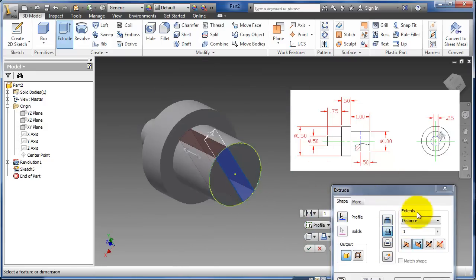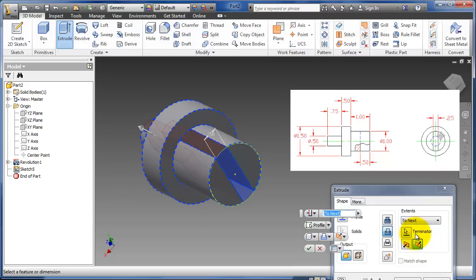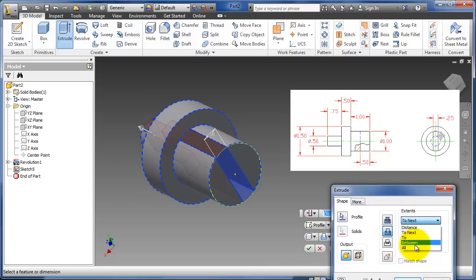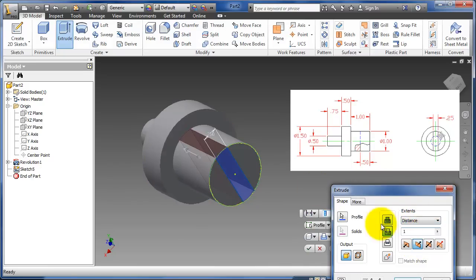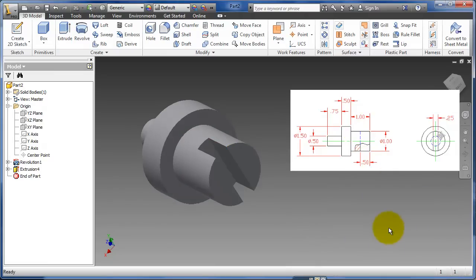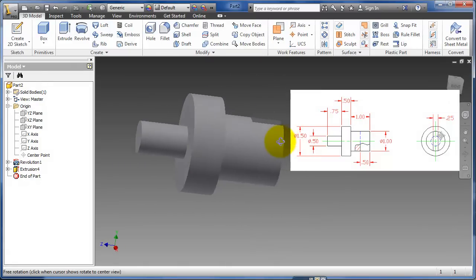And I don't want it to go one. I don't want it to go to next. Or all. I just want it to go a distance. But I want that distance to be 0.5. And there we go. So there's that part.